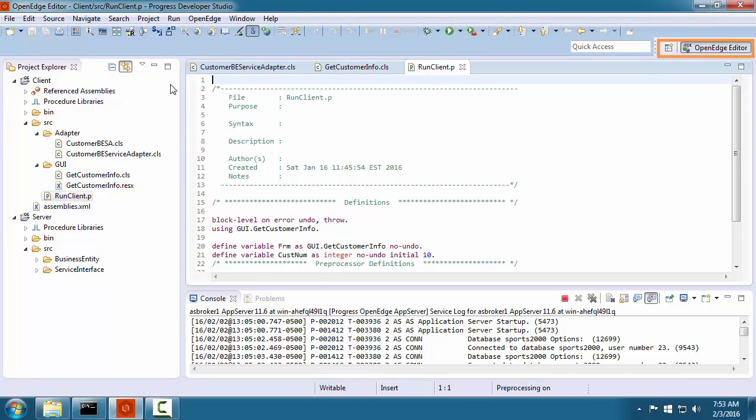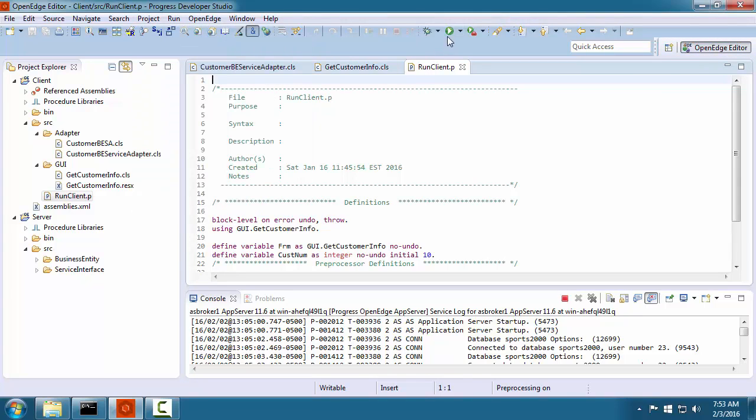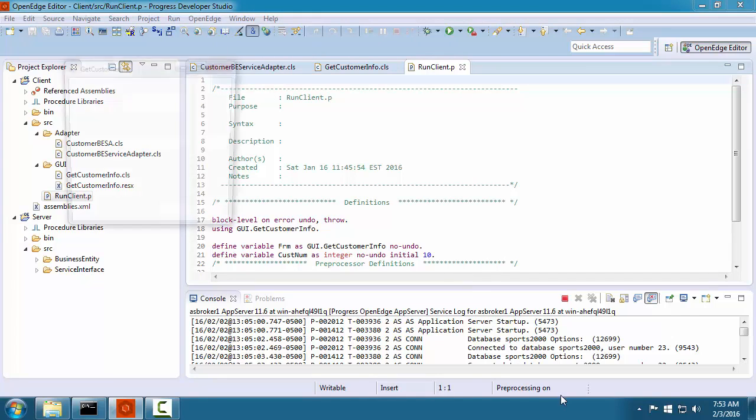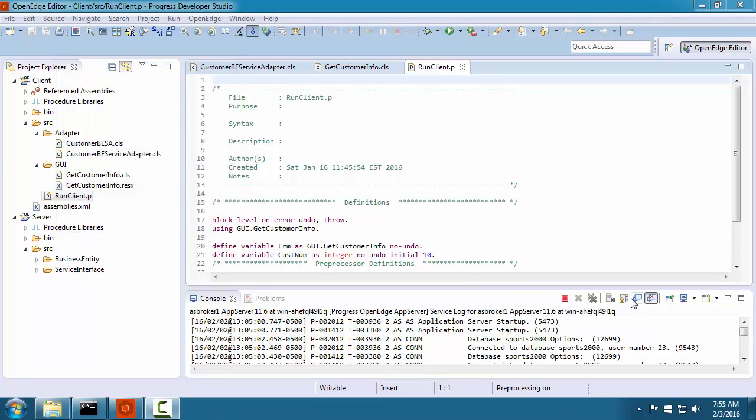This perspective enables you to edit code, manage files, and compile and run the application. This perspective is only one of the predefined perspectives available to you in Developer Studio.